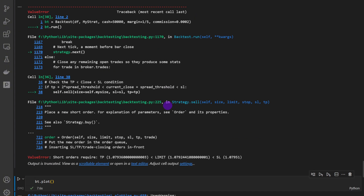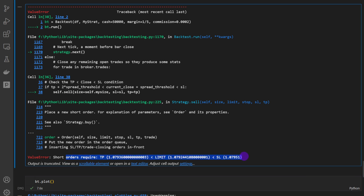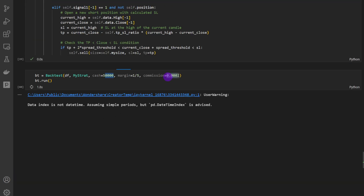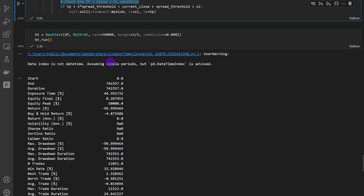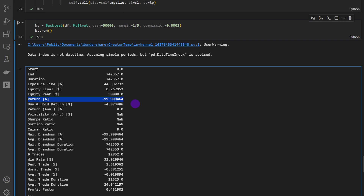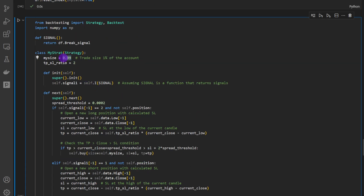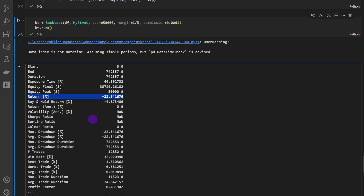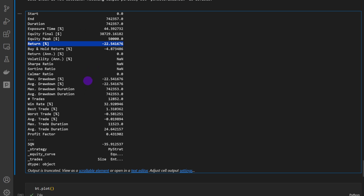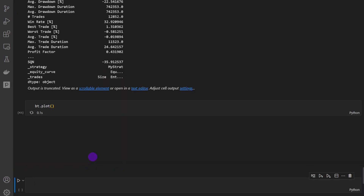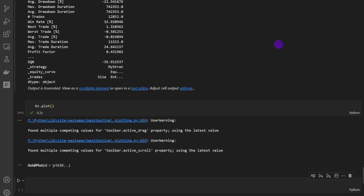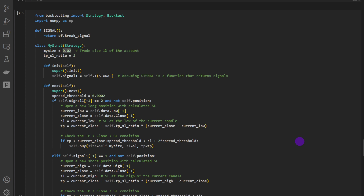Running the backtest with spread/commission now produces the error I mentioned. Activating the guard conditions, only trades fulfilling the spread conditions are opened, and the result is that the account is wiped out. In a more realistic scenario, trading with only 2% of equity: the result is -22% return with a maximum drawdown of -22%, consistently losing. The equity curve is constantly decreasing — a consistently losing strategy once spread is accounted for.